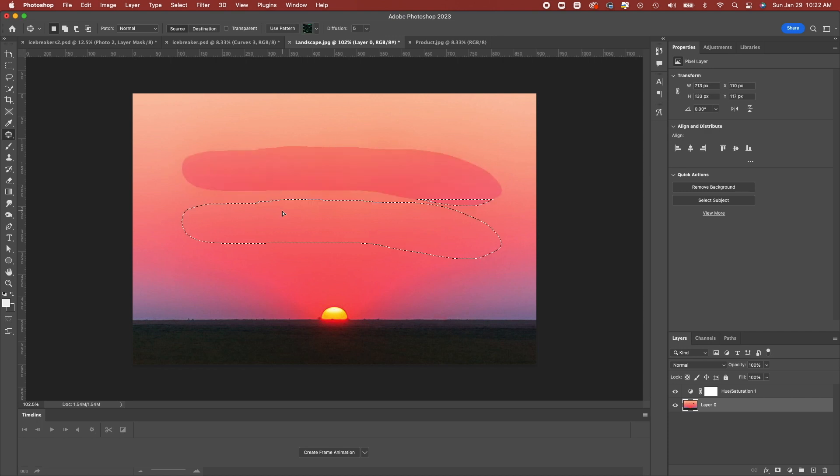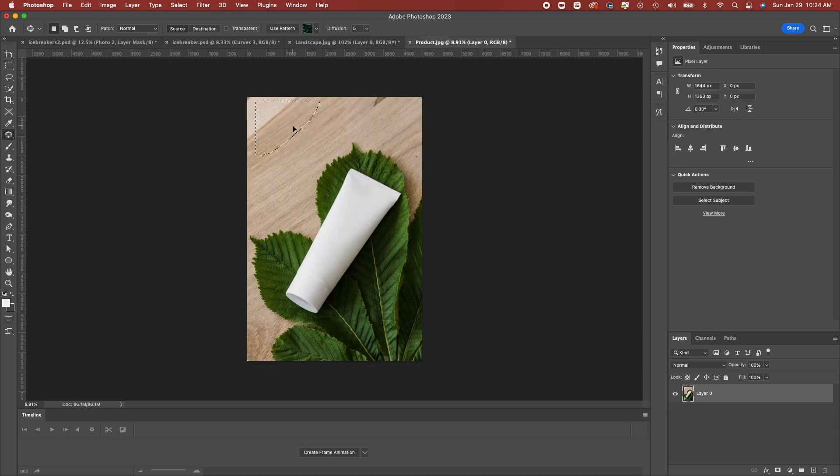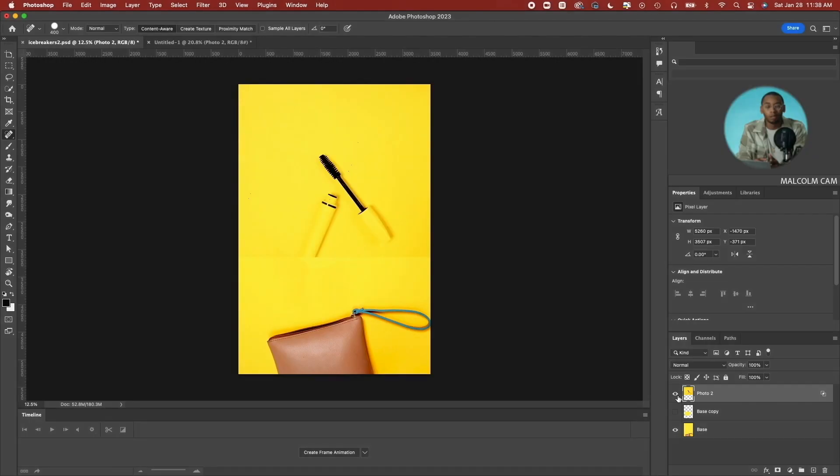Now these techniques are not exclusive just for this project. They can be used for landscapes, for products — whatever medium of photography that you plan on venturing into.